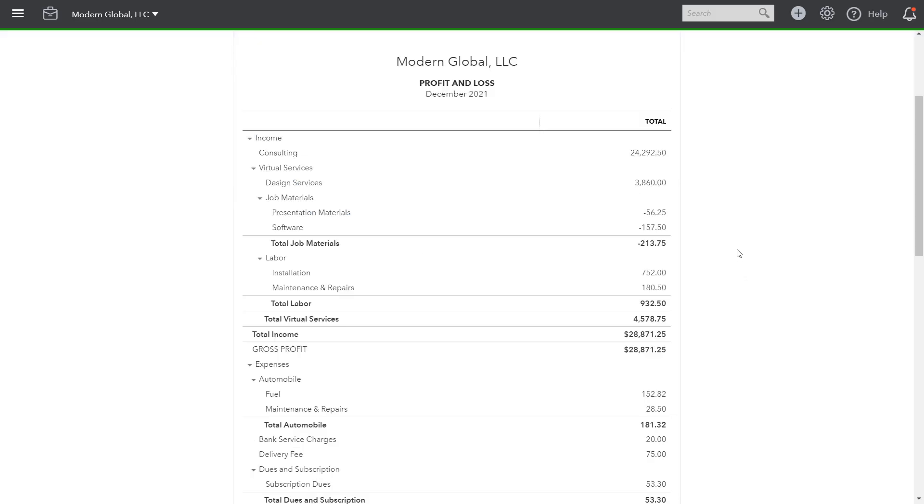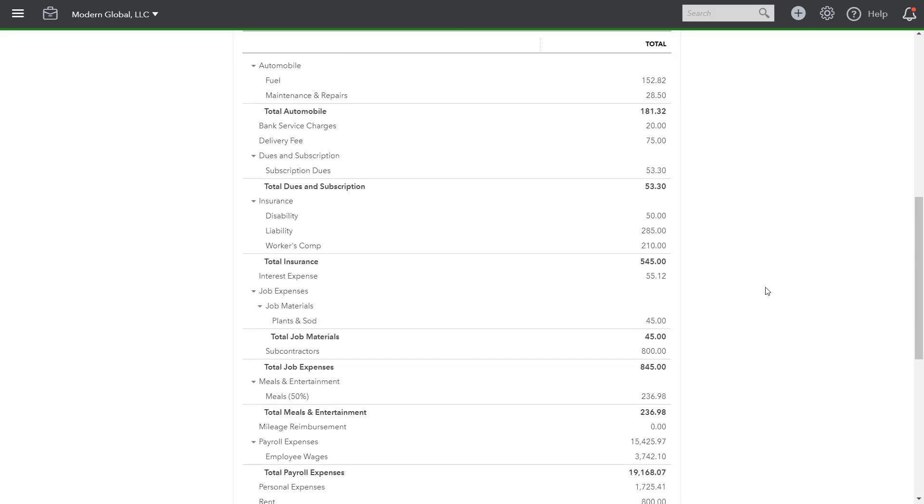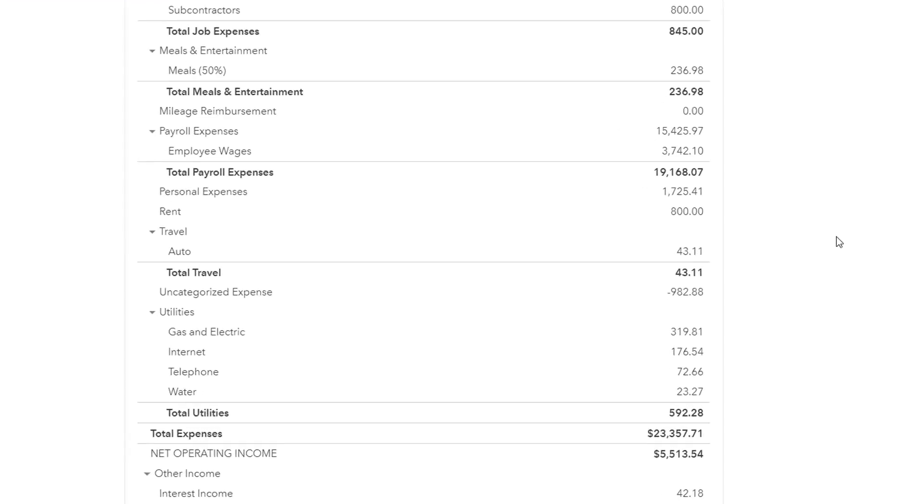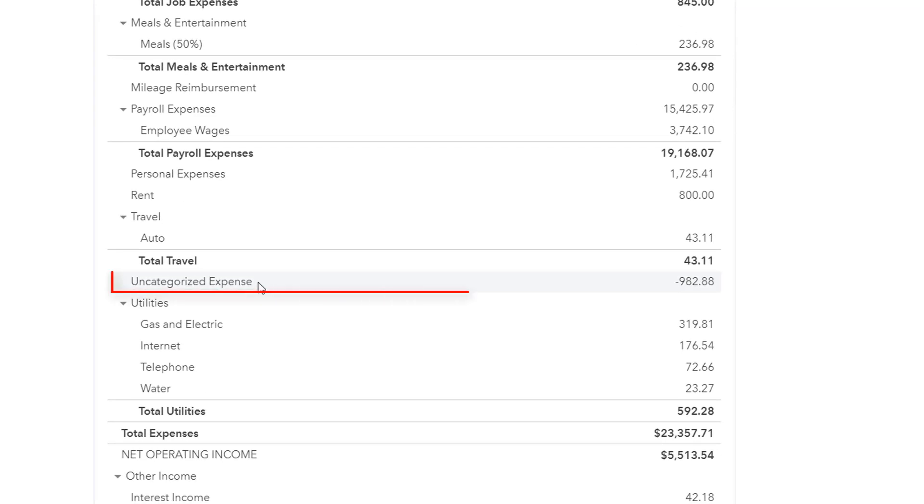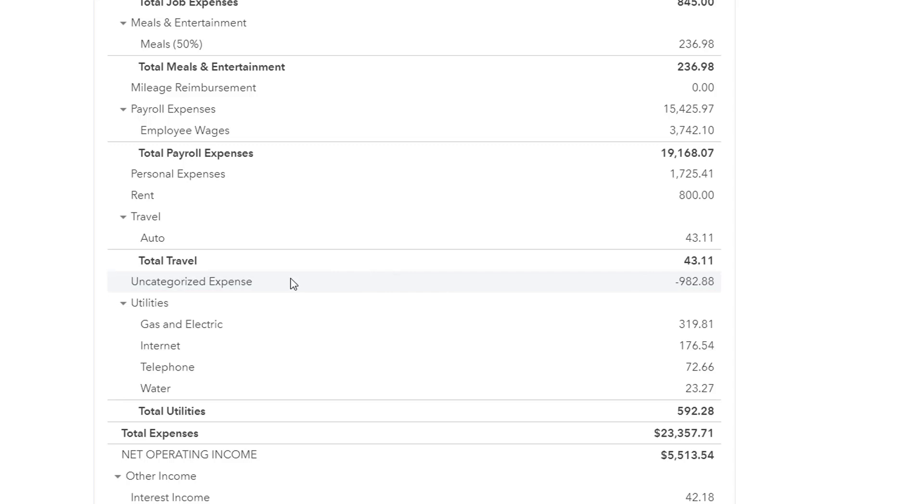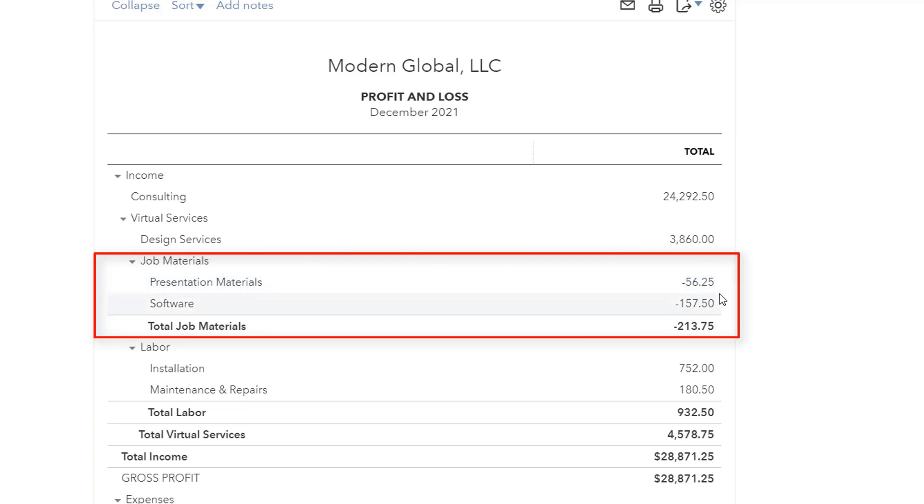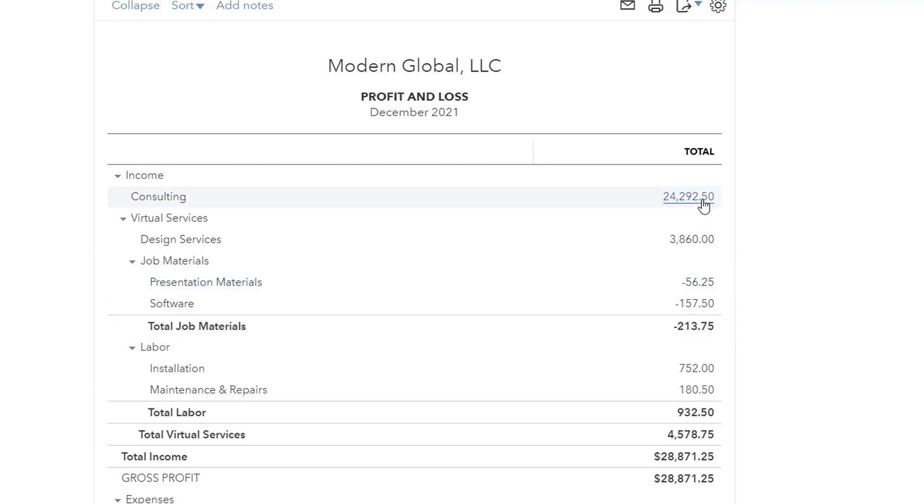And then what you do is you review the accounts and the amounts to see what may look unusual or unexpected. You would review that. Here's a great example. There's uncategorized expense of negative $982.88. Anything that is uncategorized needs to be reviewed and categorized properly. I would also review these job materials, so presentation materials and software to see why they're negative. There's probably something in there that's not entered correctly. Normally these are income accounts and shouldn't be negative. They should be positive like this account here.